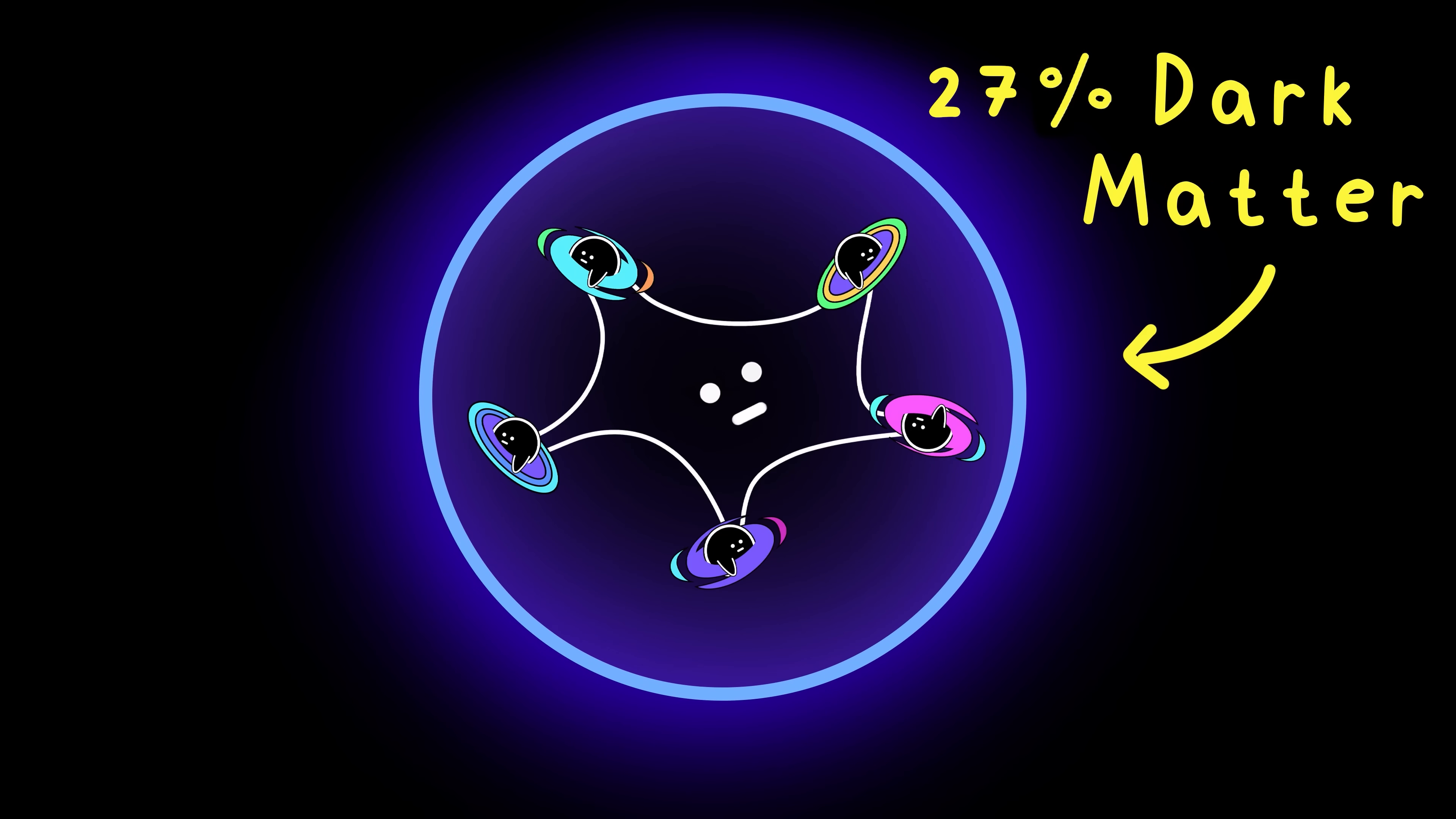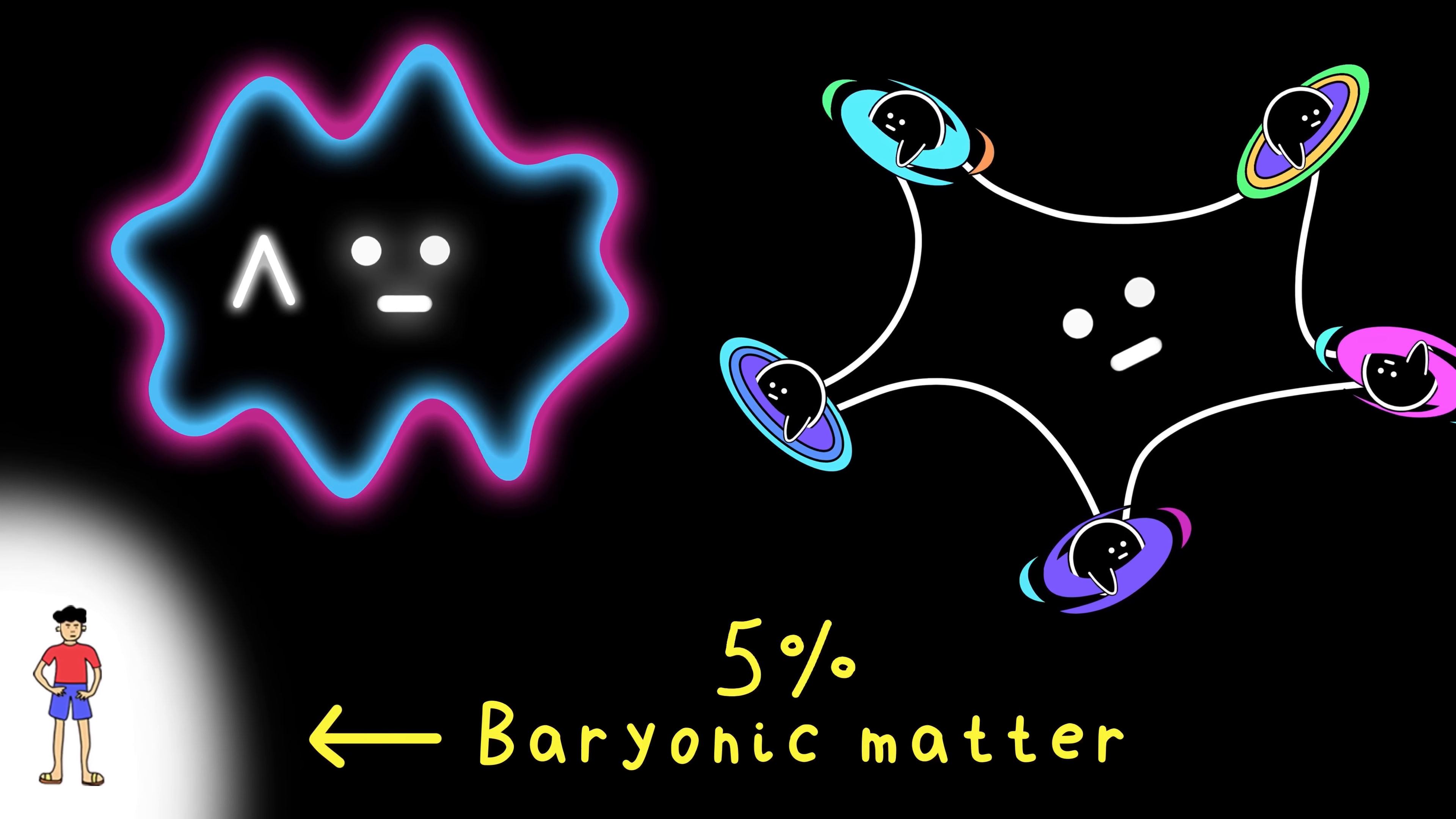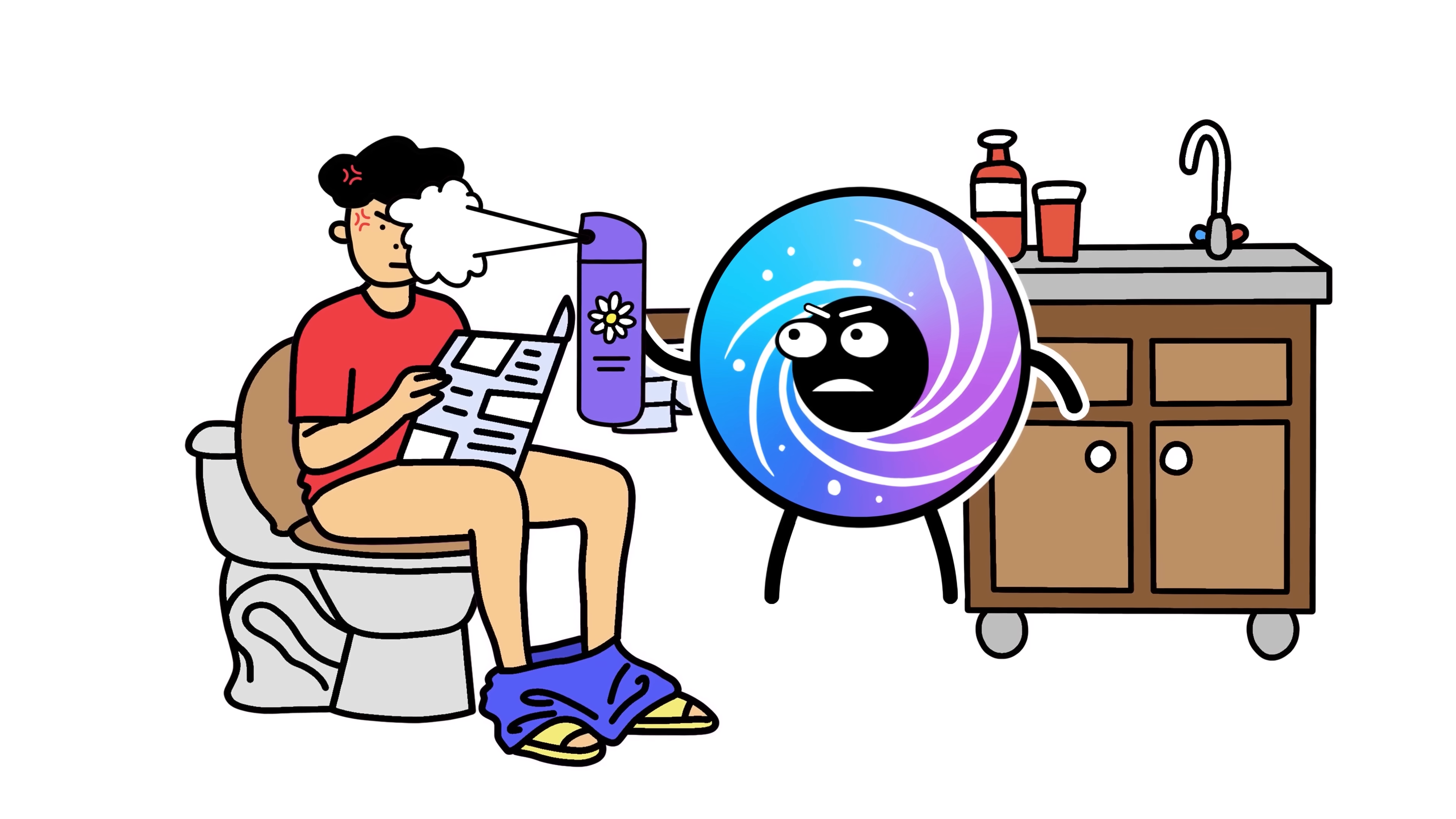dark matter, which is the glue that stops galaxies falling apart, and finally 5% is baryonic matter, everything humans can see, touch, or smell. Sadly for me when I met you this morning.